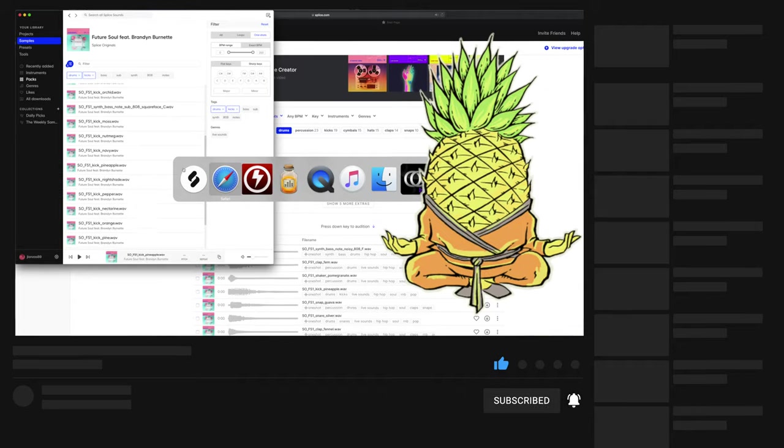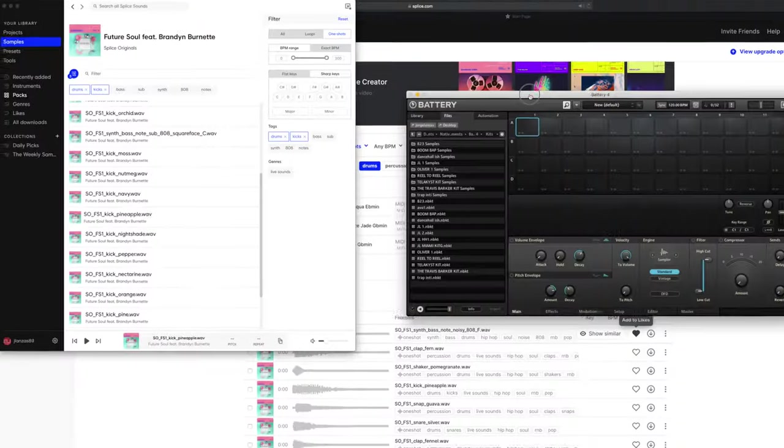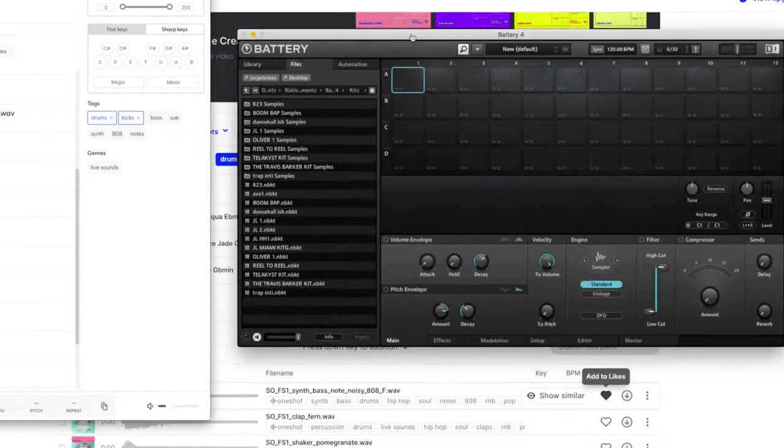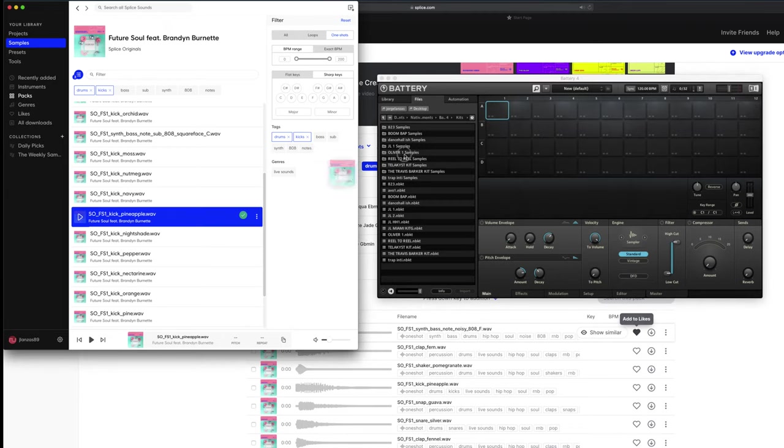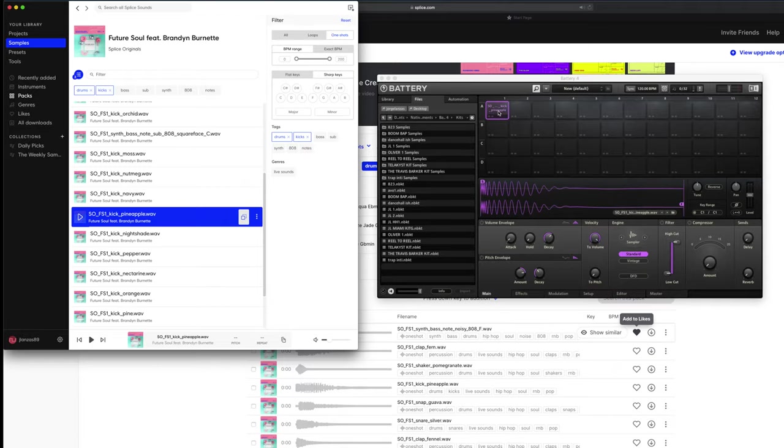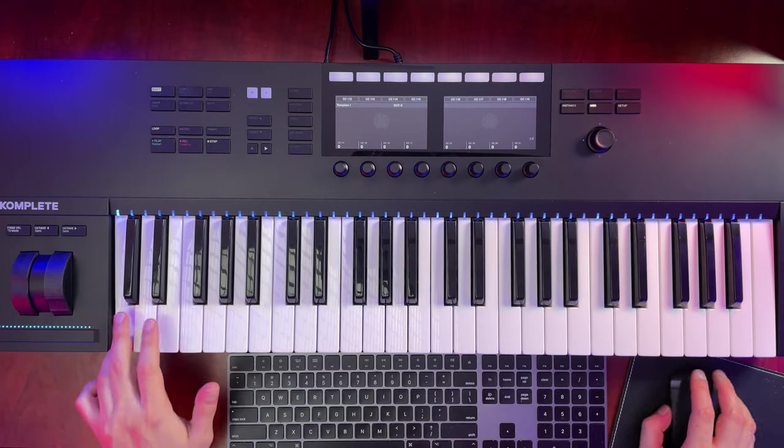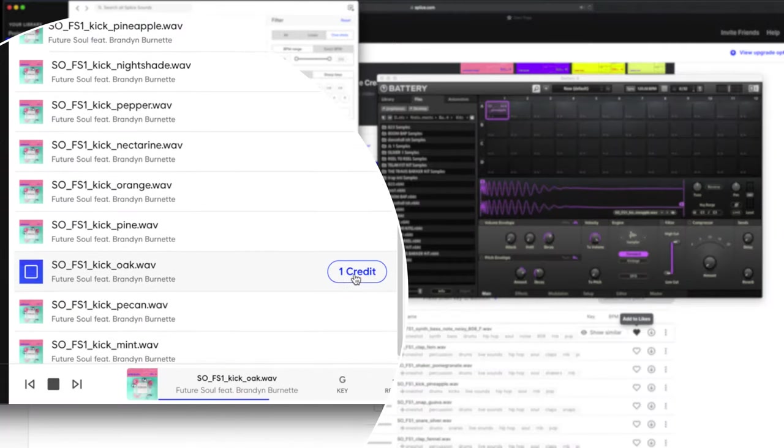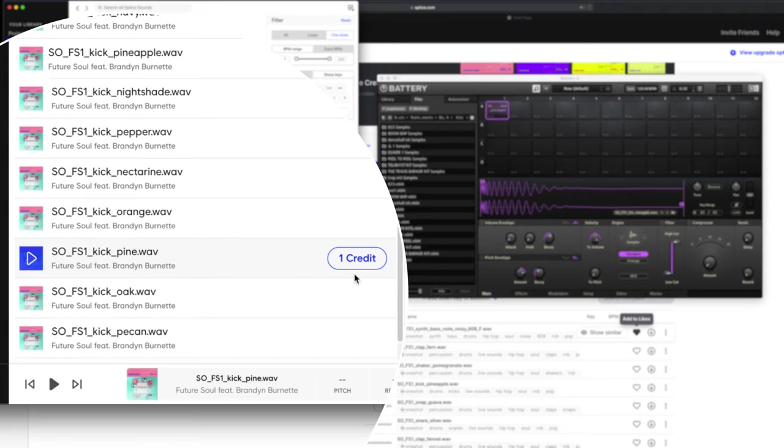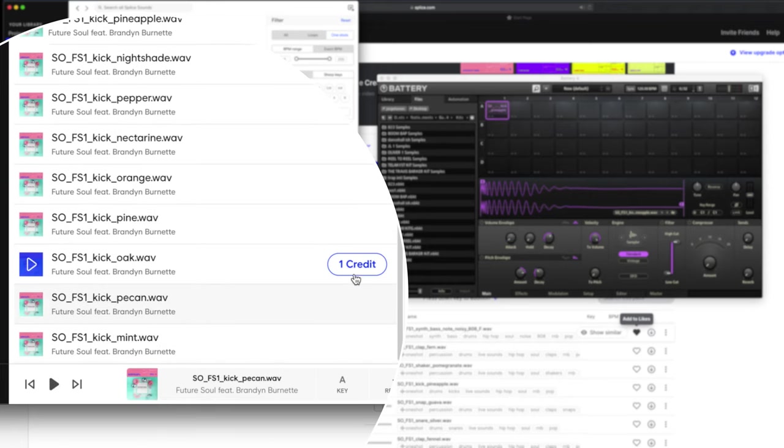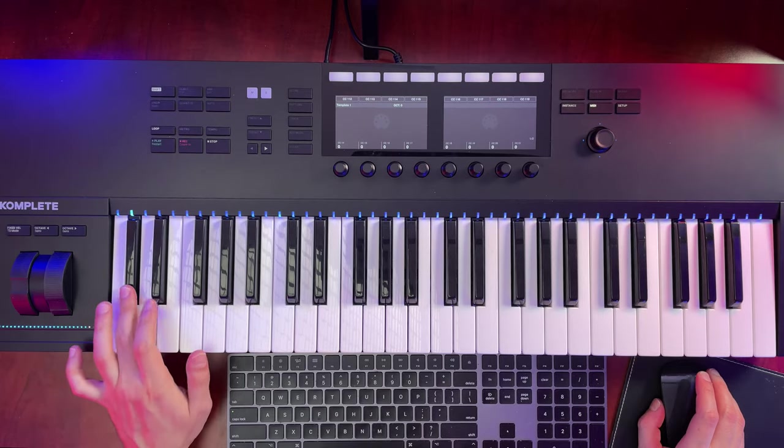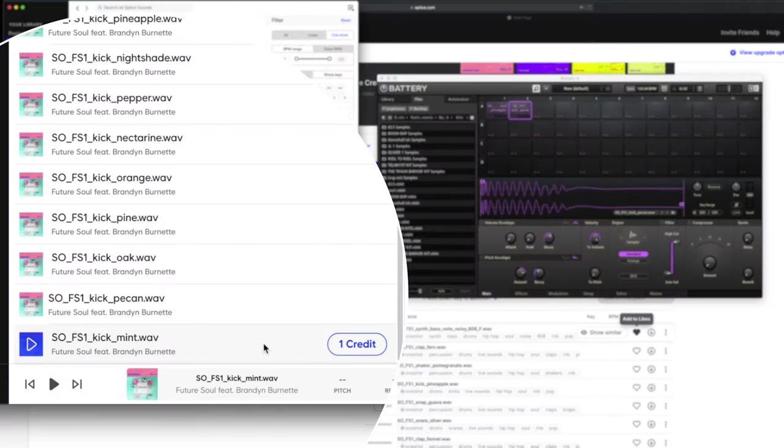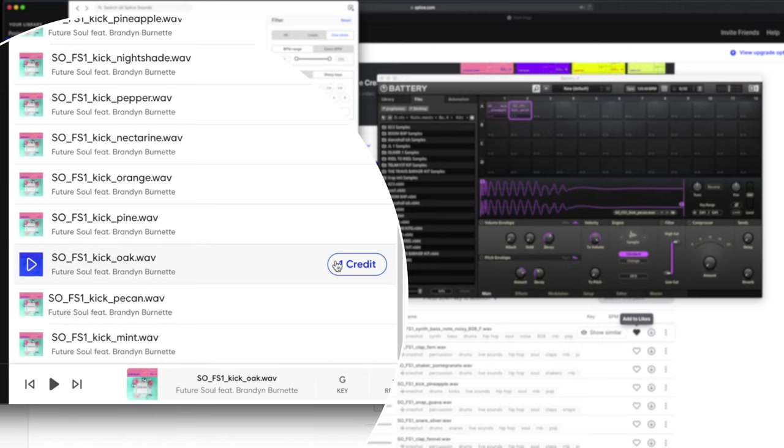Let's do pineapple. So we go to Battery, a brand new kit, and what we do is we drag it in. And it's in our sampler now. It's the big kick.